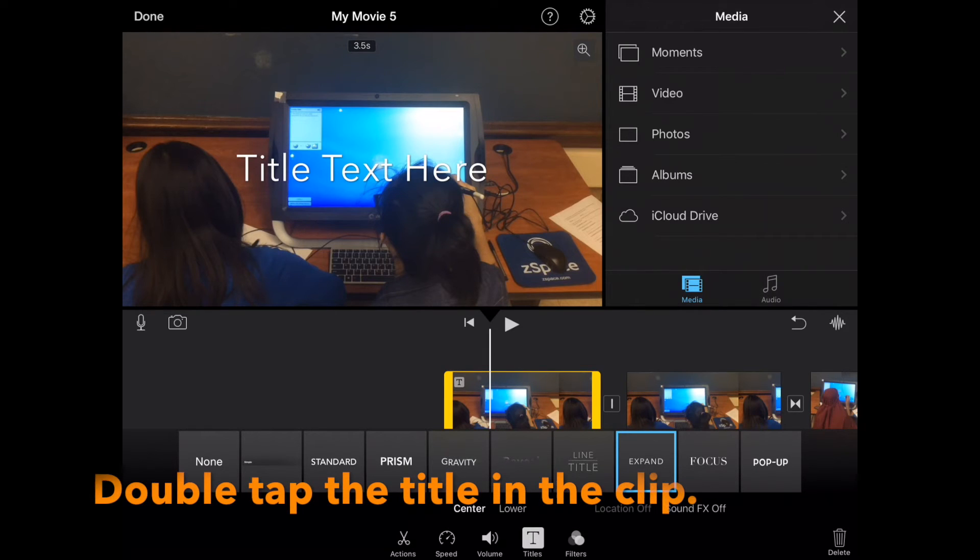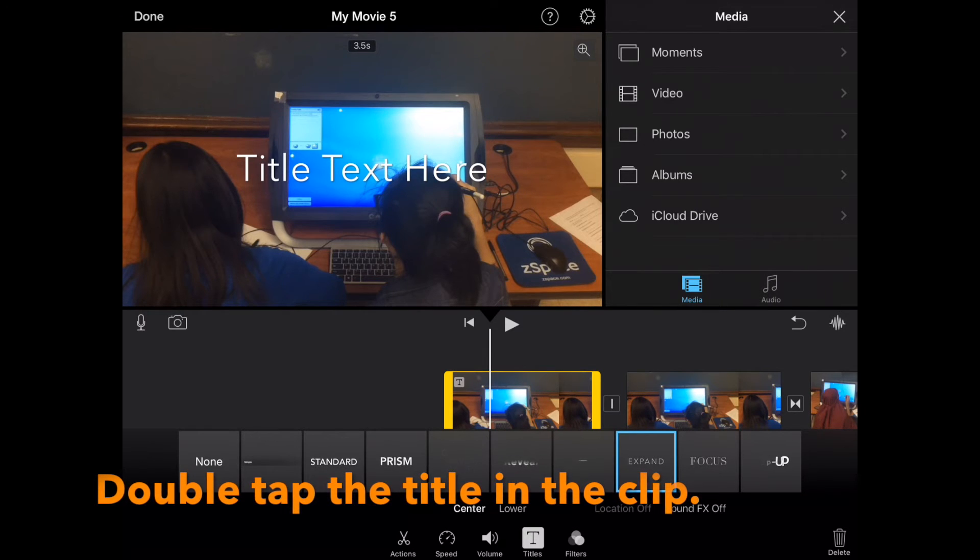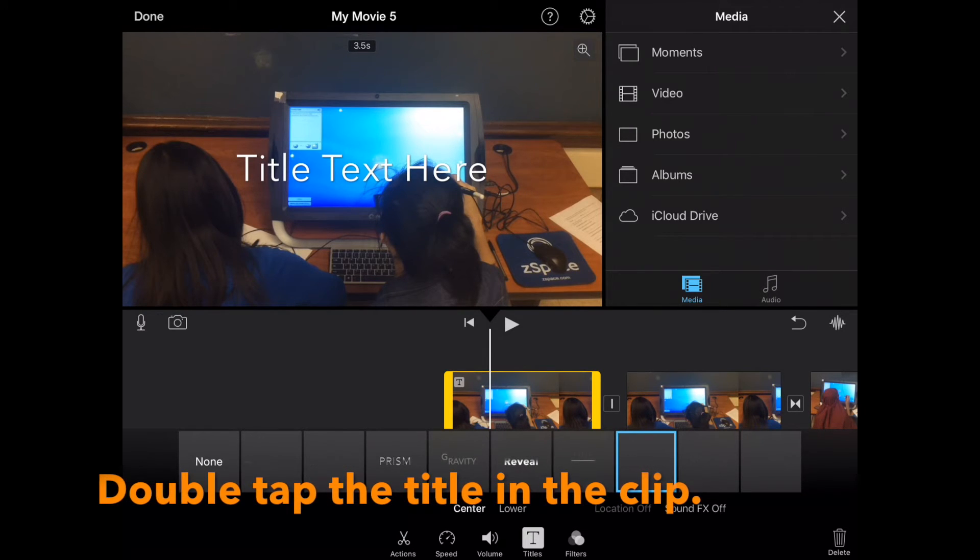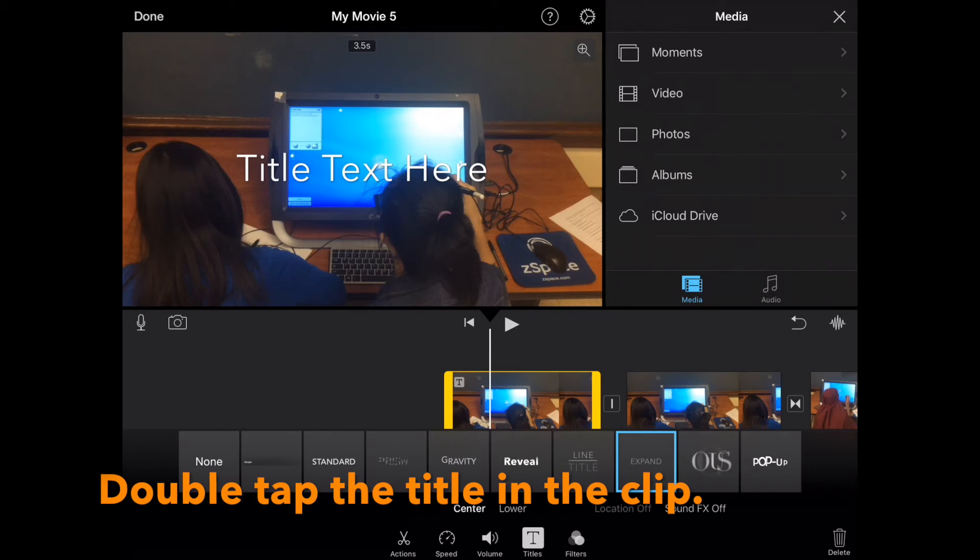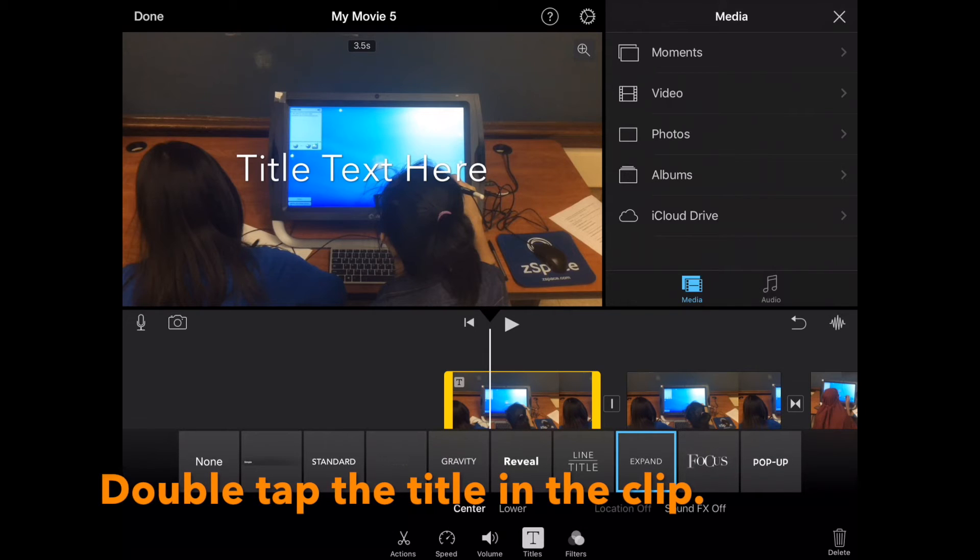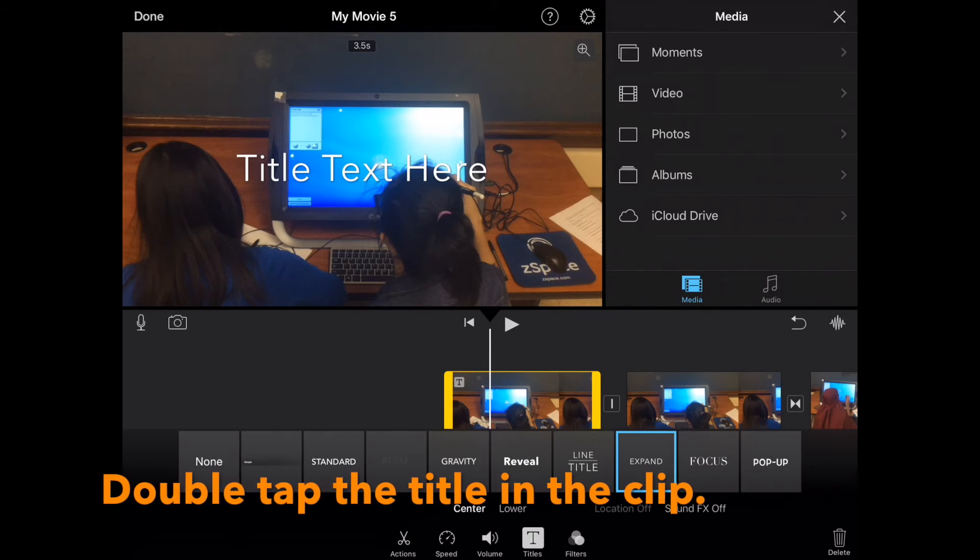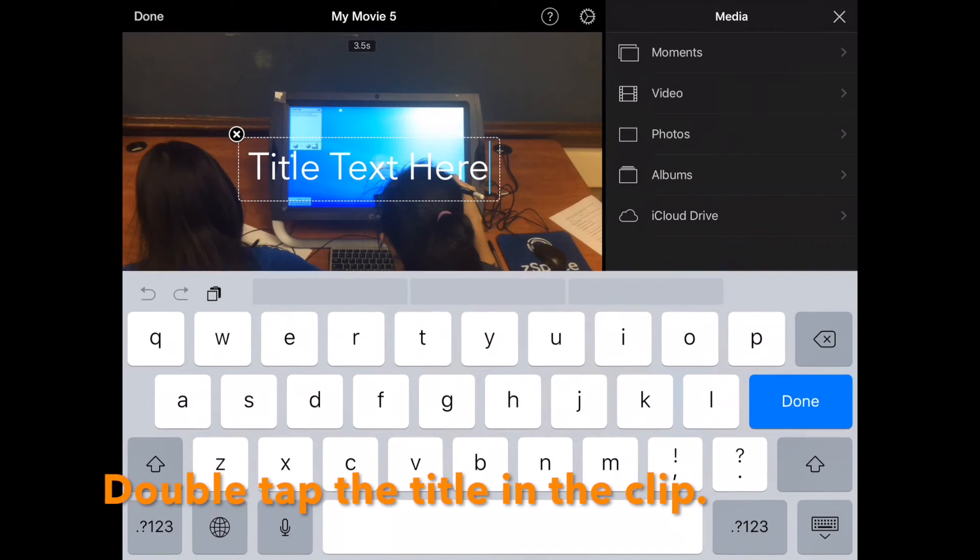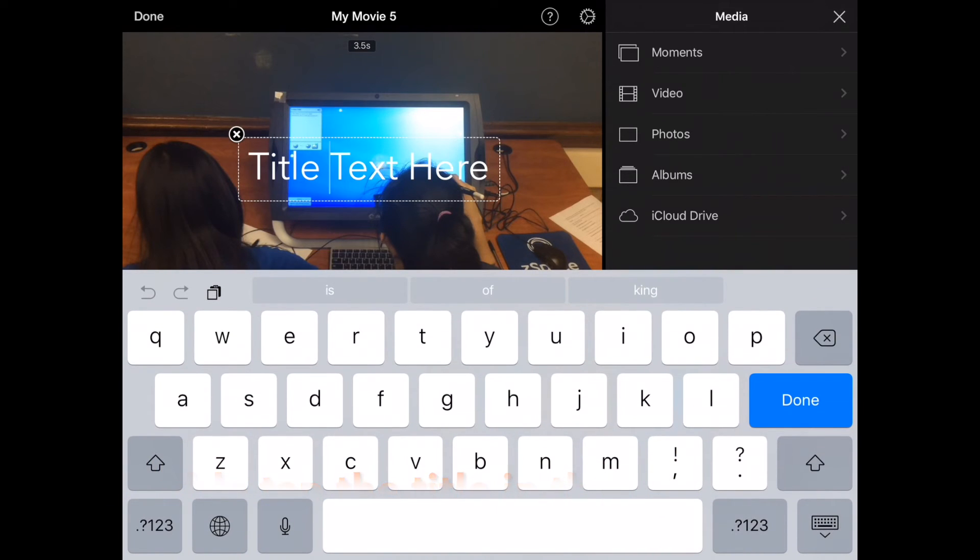When you choose your title, double tap the title in the clip where it says title text here. Your keyboard will come up and type your title in.